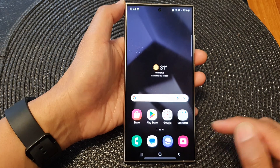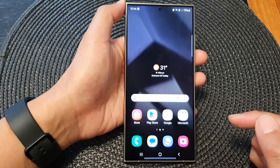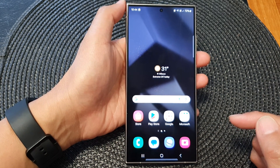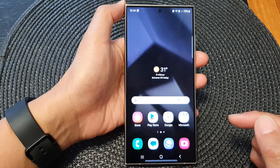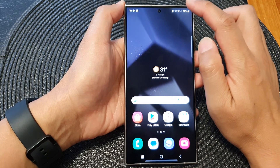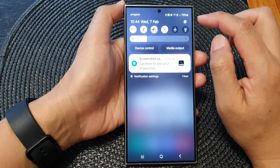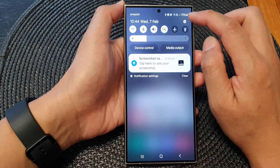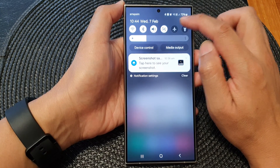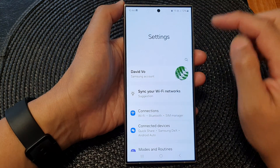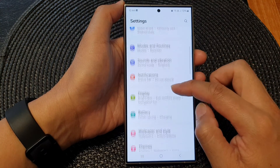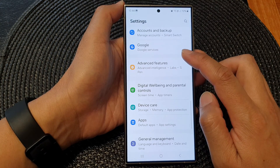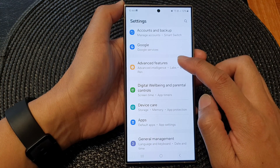First, tap on the home button to go back to the home screen. Then on the home screen, swipe down at the top, and from here tap on the settings icon. Next, scroll down and tap on advanced features.